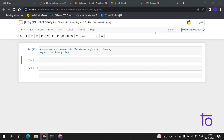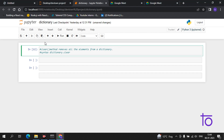Let's start with the first function which is clear. The clear method removes all the elements from a dictionary. The syntax is very simple: dictionary name followed by a dot and then clear with two round brackets.